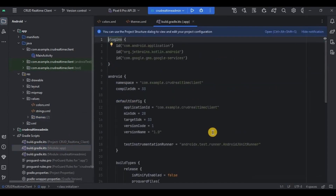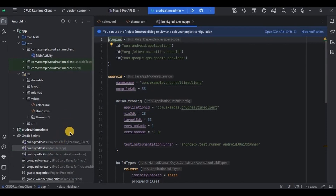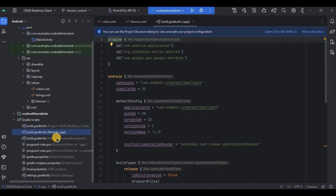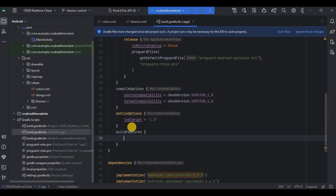Let me quickly refresh your memory: this is one project with two apps inside it — client and admin. Both modules have their own different files, folders, and even different package names. The gradle module is separate for each, but the gradle project is one for both. Since we are dealing with the client side, I am in the gradle module app. Write 'buildFeatures' and inside it set 'viewBinding = true', then click Sync Now.